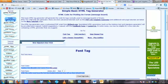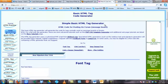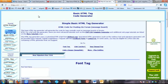We're going to go to an anchor text creator, which is a basic HTML tag generator. This website is ibtheguy.com — that's I-B-the-guy.com, forward slash make HTML. It's a free code generator.